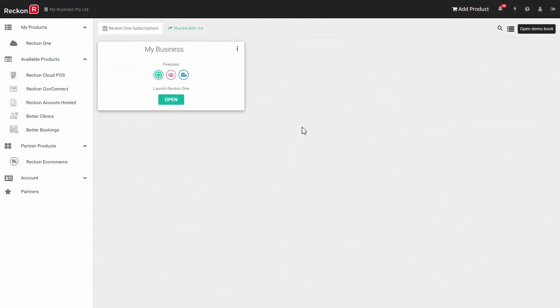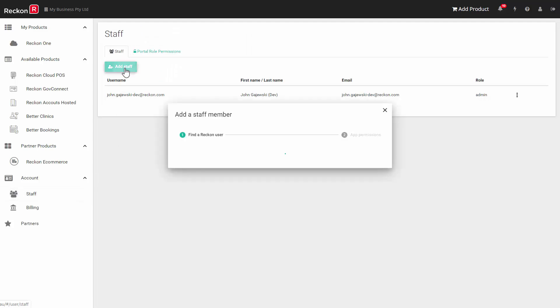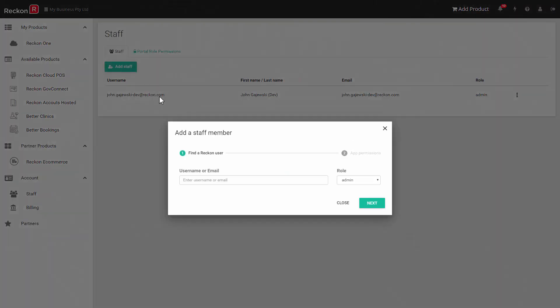Now return to the portal home screen. You need to give the employee permissions to access the book. In the navigation bar click on account and then staff. Click on add staff and enter the employee's email ID. Then in the role box select user. Click next.